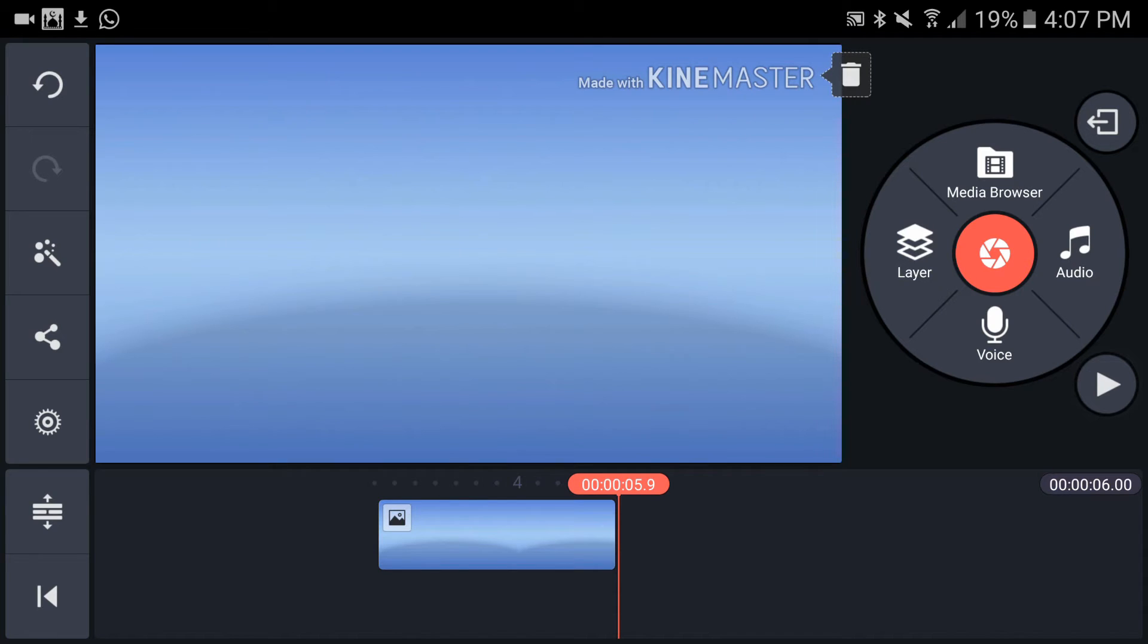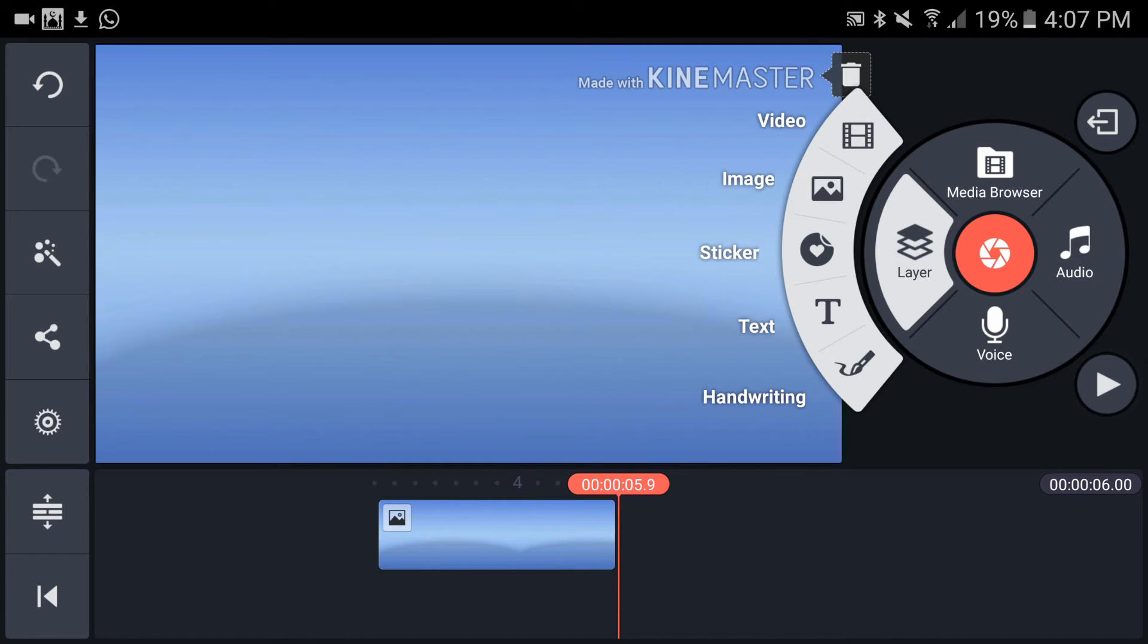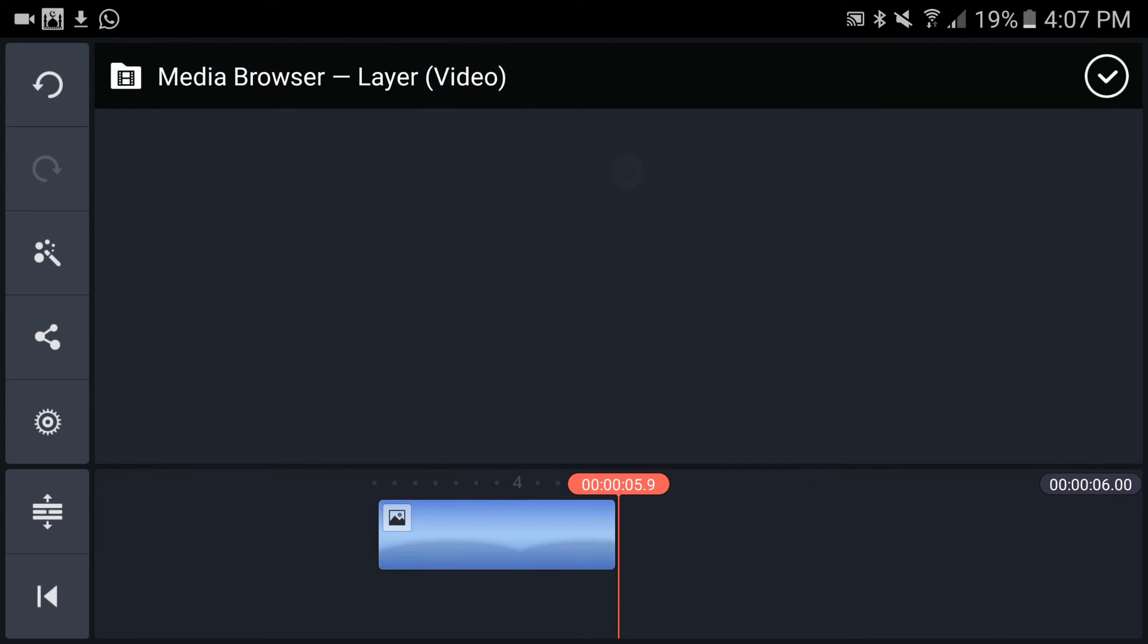Now let's tap on layers. Here you have a few options: handwriting, text, stickers, image, and video. I want to drop a video on top of my background, so tap on video. I have one video with a green background.